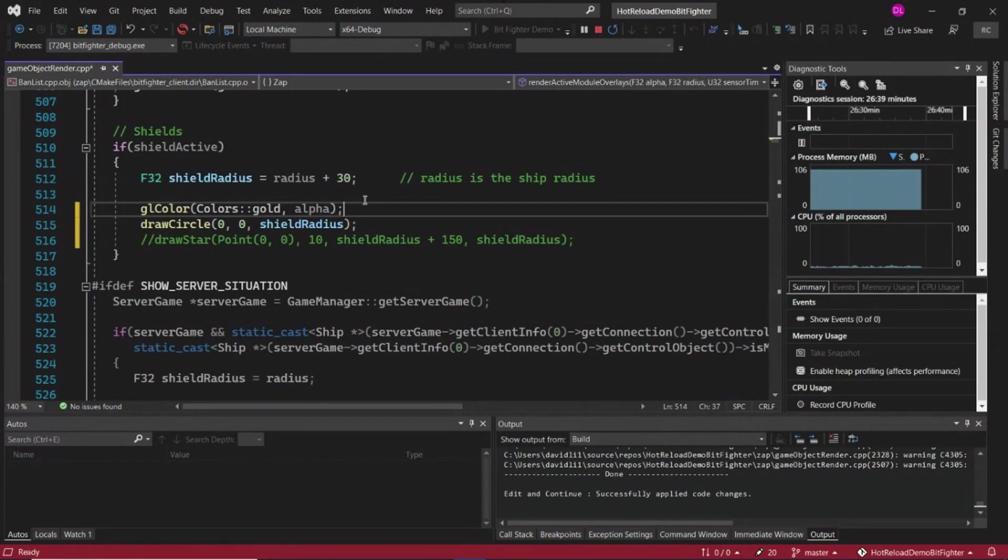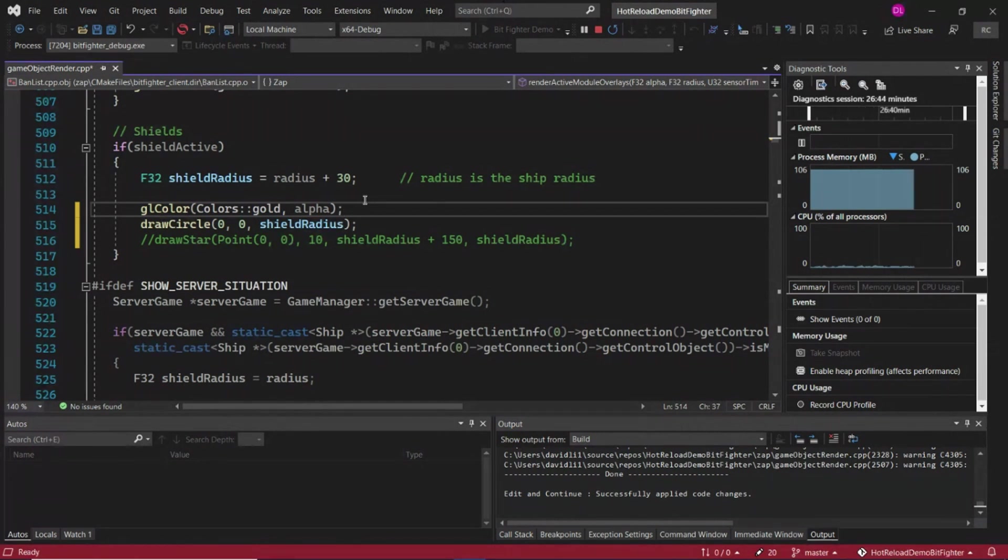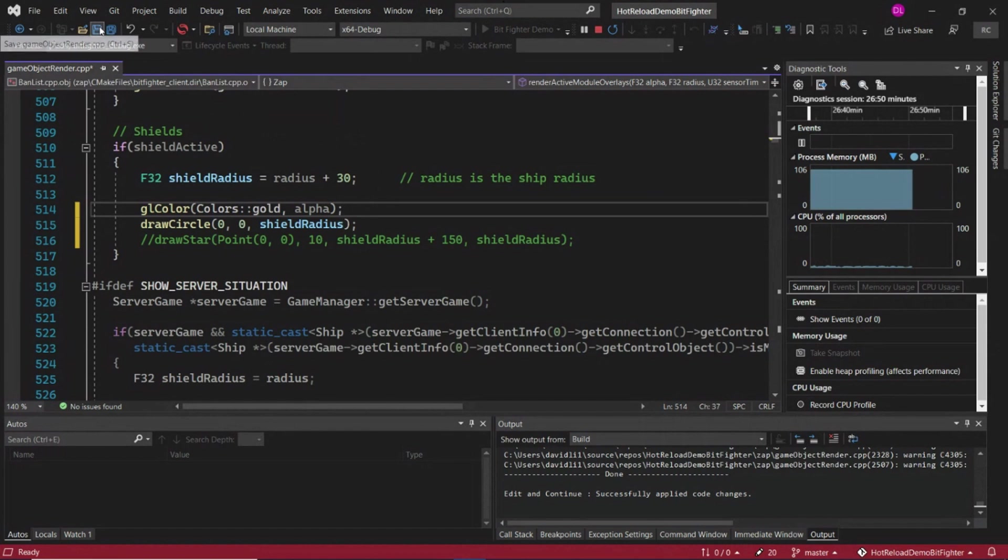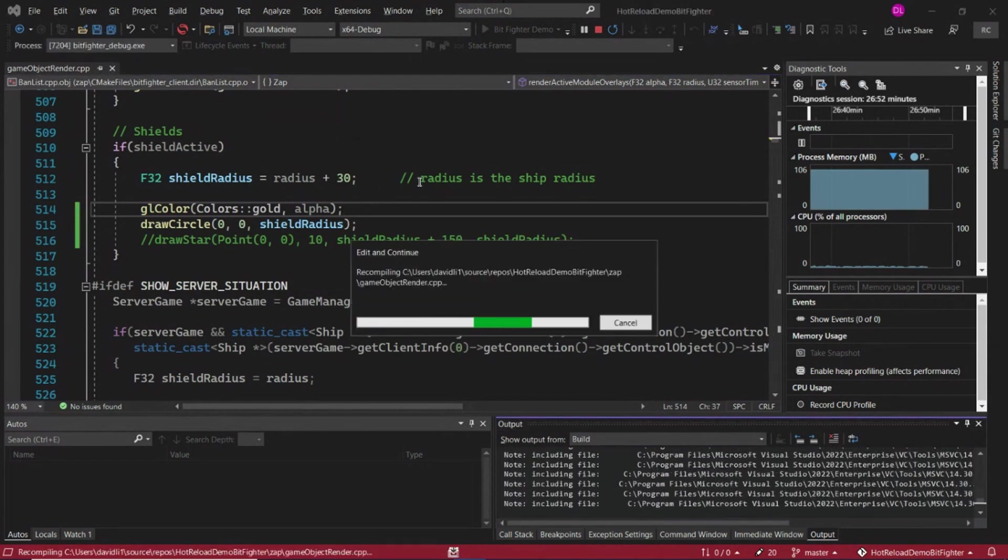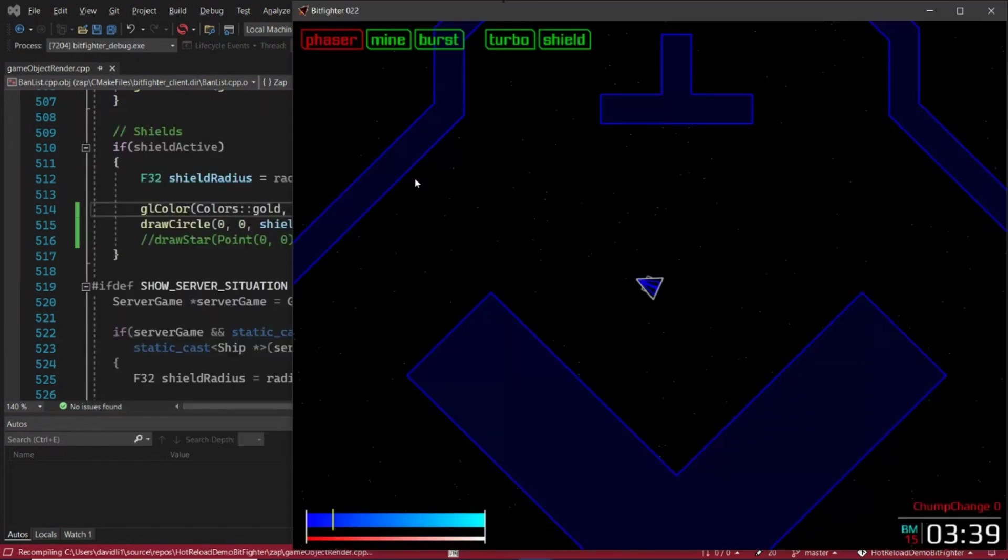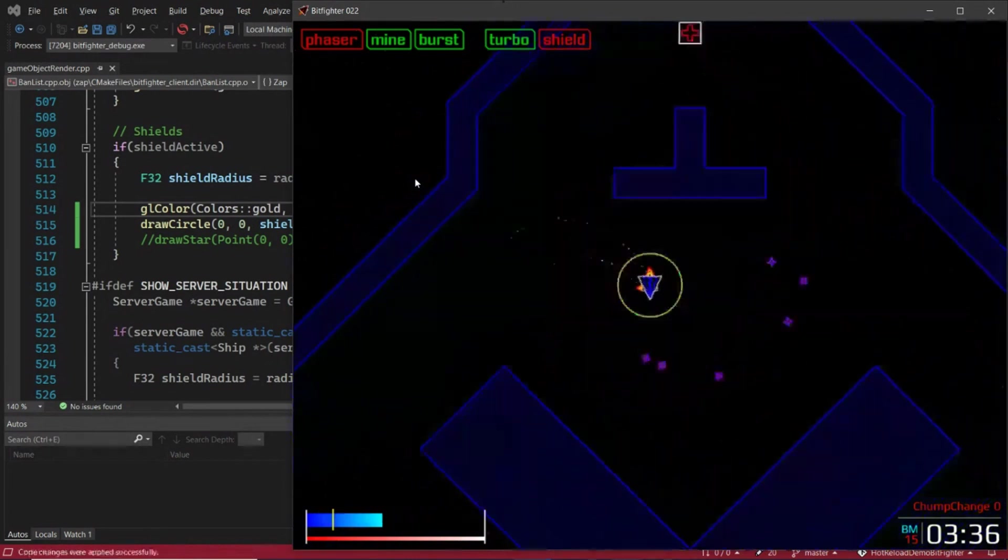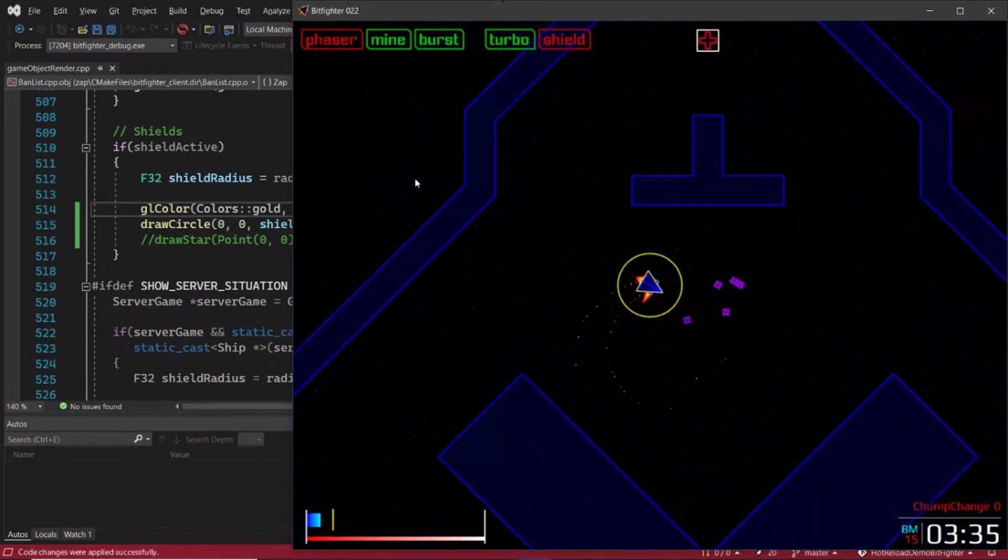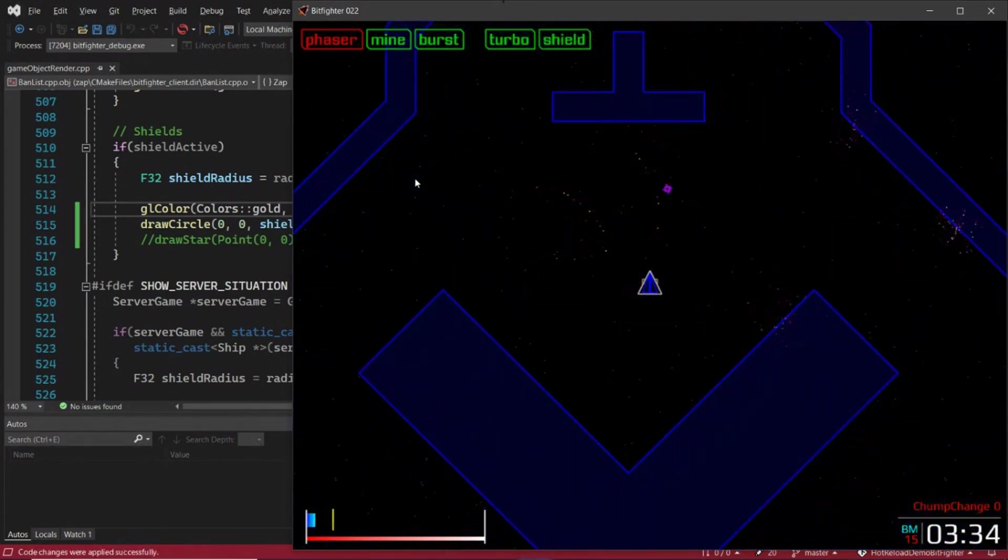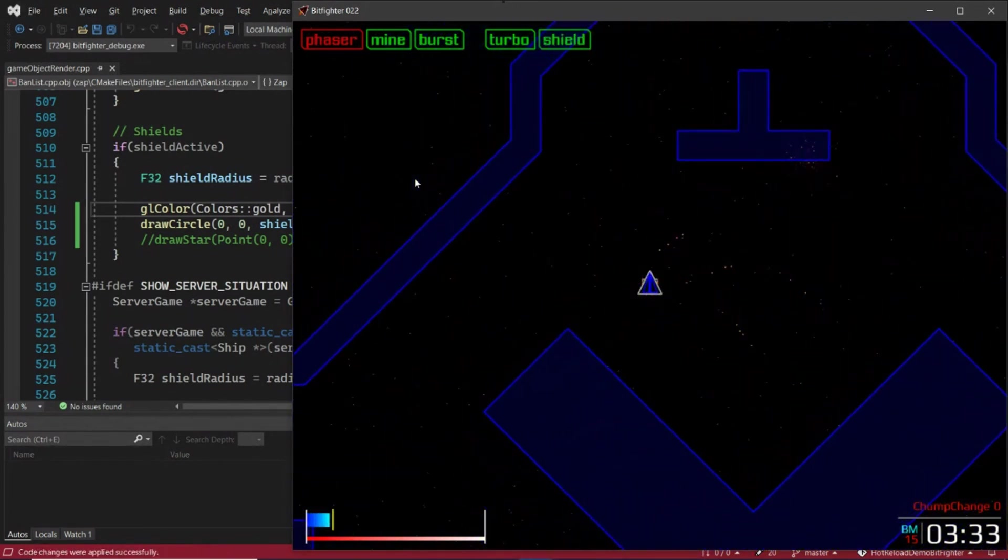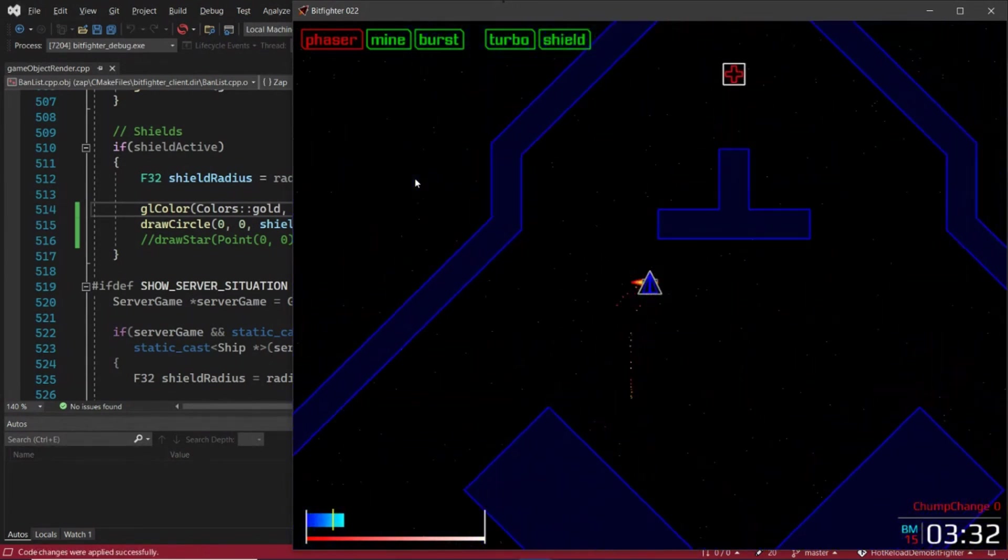Once enabled, you can apply changes every time you save your project. So let's do it here. By clicking Control S or the save button, the change is now applied.